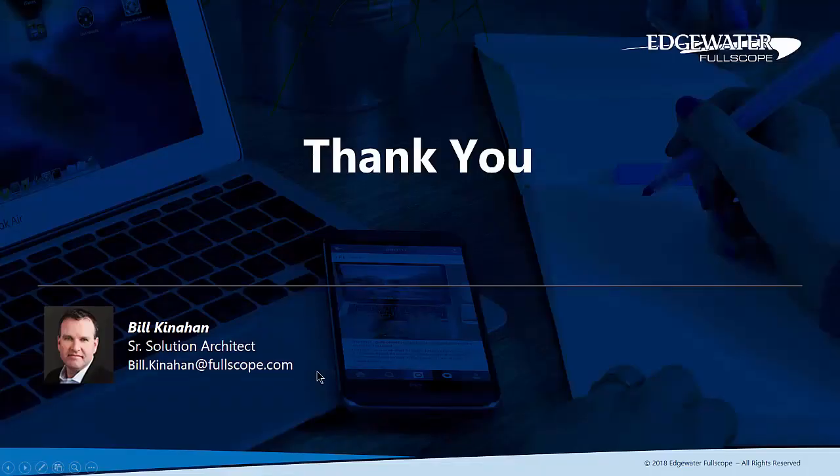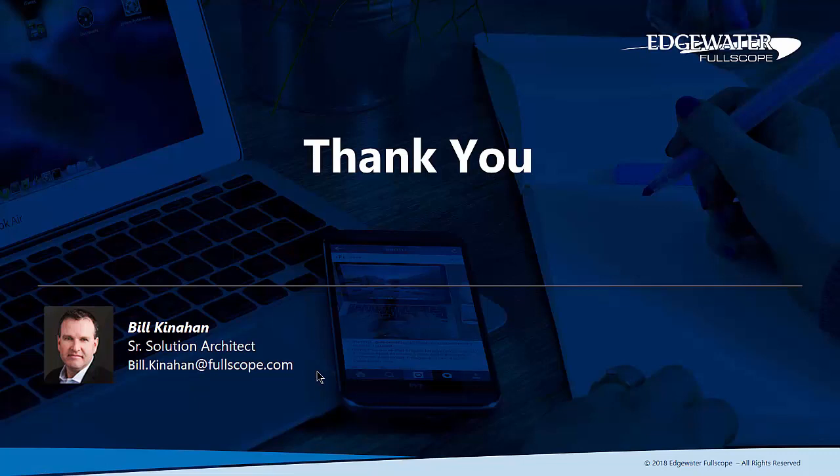That concludes our overview of the Dynamics 365 CRM for Outlook client. If you have any questions, be sure to contact your account manager. Thank you.